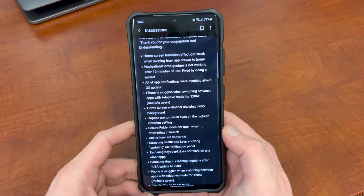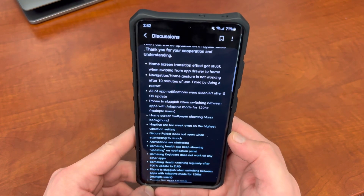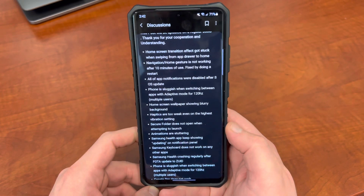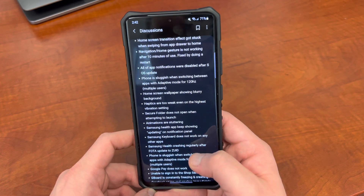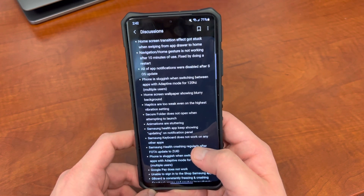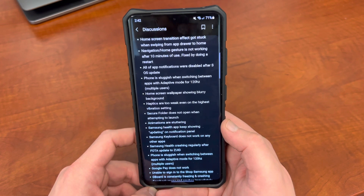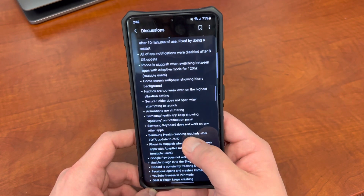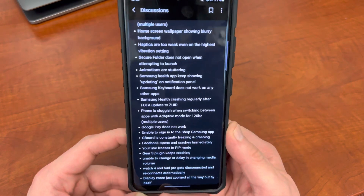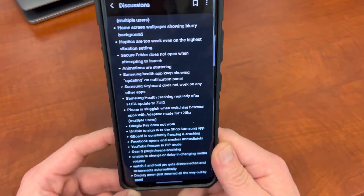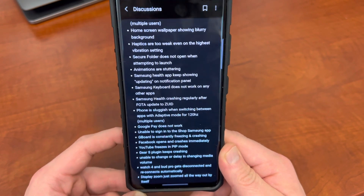Haptics are weak on the lowest vibration setting — I've definitely noticed the haptics aren't quite the same as they are on One UI 3. 120Hz has some issues when using adaptive mode; I've definitely noticed that, and lots of people have reported it in the Samsung Members app. Google Pay is not working — this is a problem. Samsung Pay was actually working for me, but Google Pay does not.